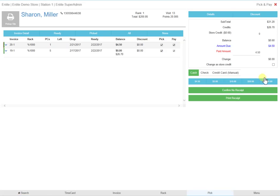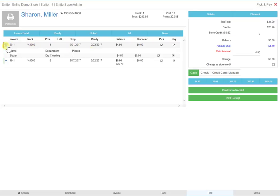All outstanding invoices will be shown in this screen. Clicking on the down arrow will show a more detailed version of the invoice.